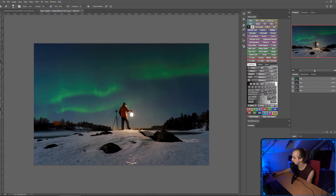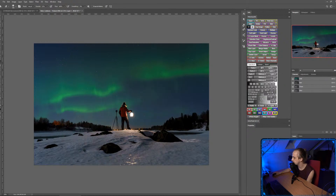There we go — you can see that's before and that's after. It's not something I'd normally do but I think it works quite well with this image.